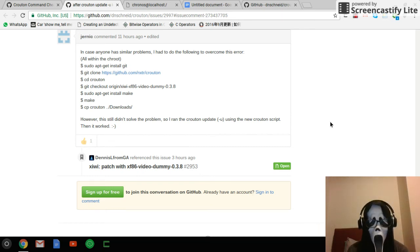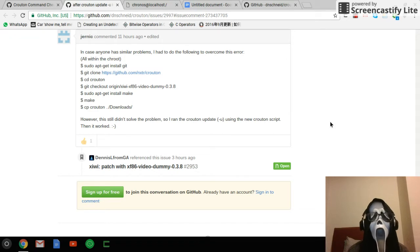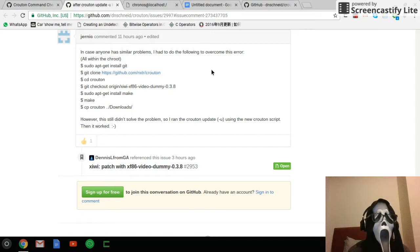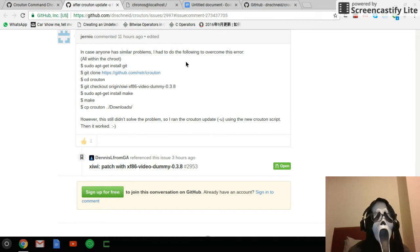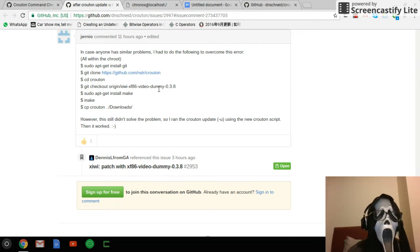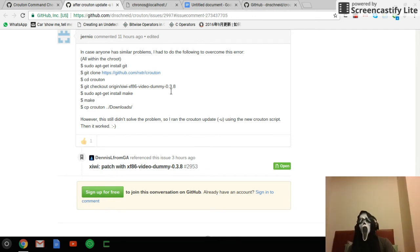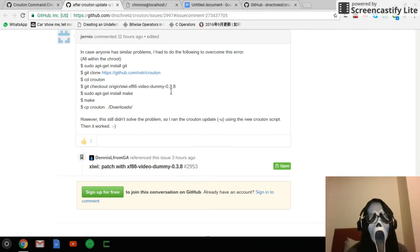Hello. Because of a recent Crouton update, new users installing Crouton will want to enter Crouton in a normal way, but can't. This occurs because of the CVXF86 video dummy package — this version has an error. So what is the solution?